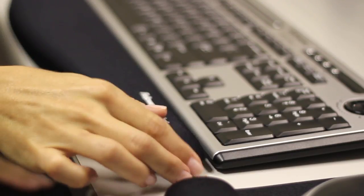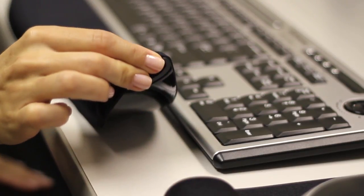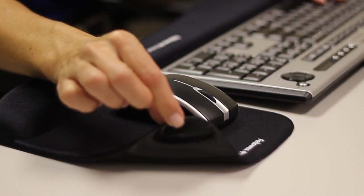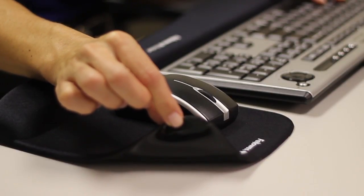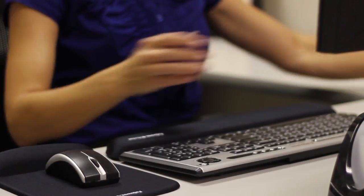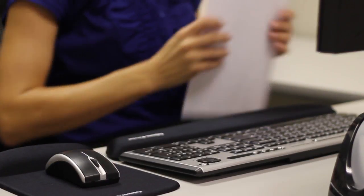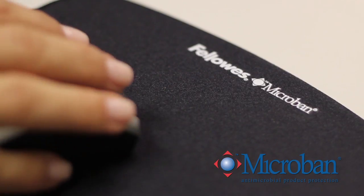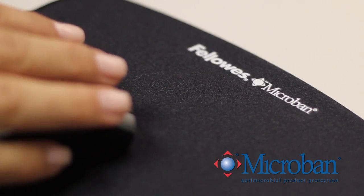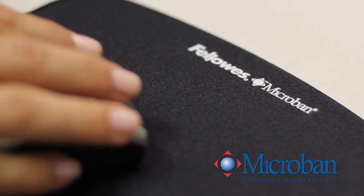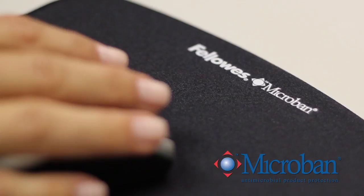The non-skid backing keeps your Plush Touch Wrist Rest in place, and the soft, breathable material withstands daily wear and tear. The added benefit of Microban antimicrobial protection keeps your Plush Touch Wrist Rest cleaner.